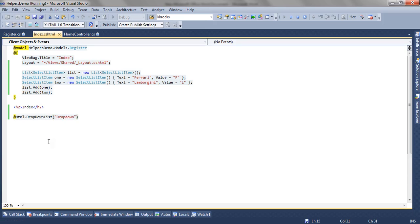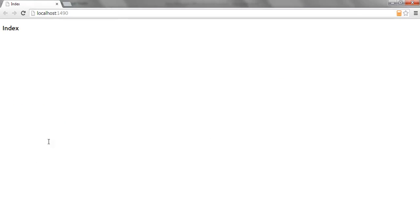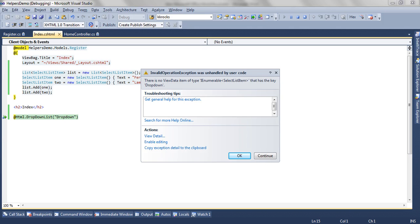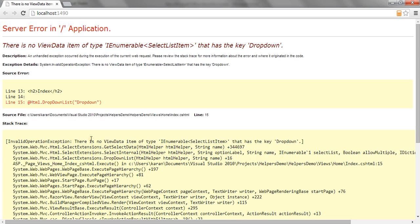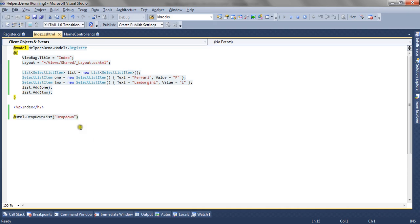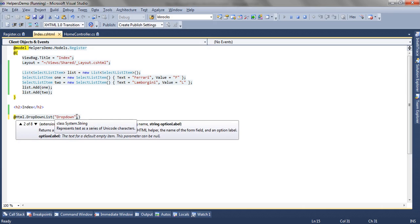This is not enough to render a dropdown list. If I refresh the view, it will give me an error that there is no list passed to this helper. It accepts the IEnumerable select list item that is not passed. So let's move to the second overload that is the option label.